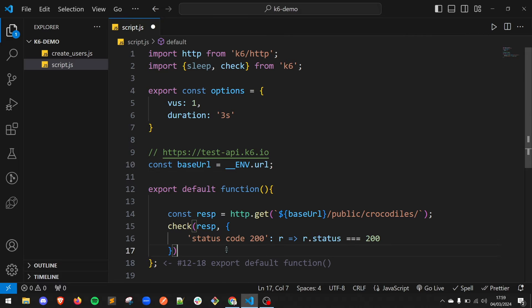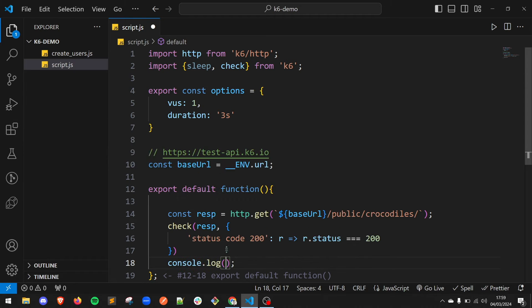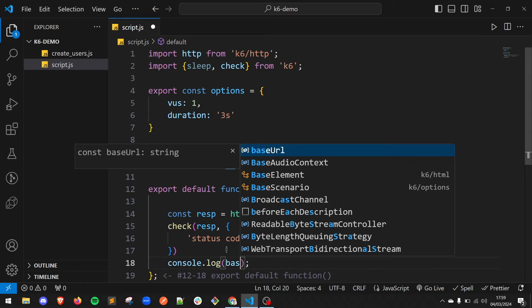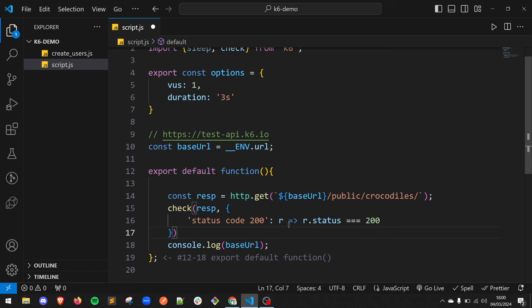Let's also add a console log with the base URL to see its value while executing the test. Save the file and that's it.